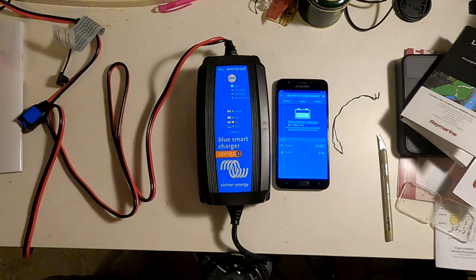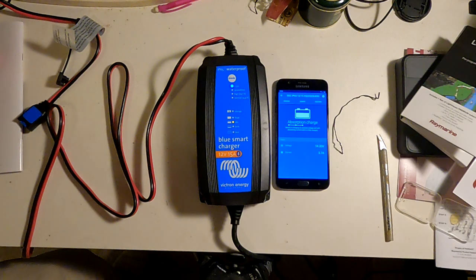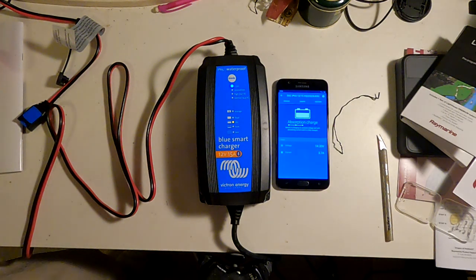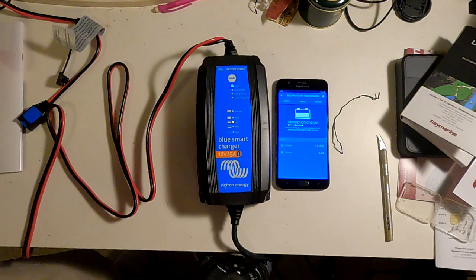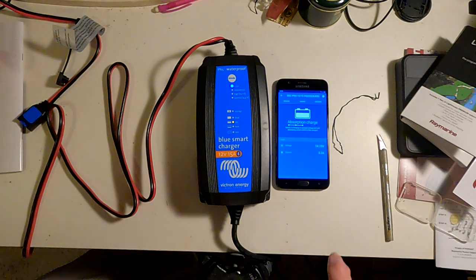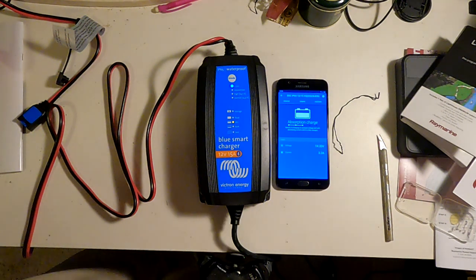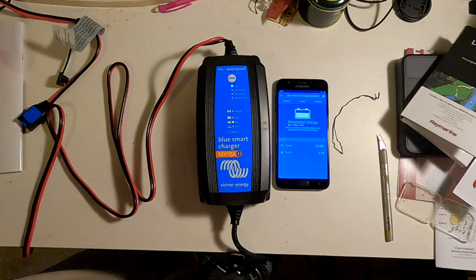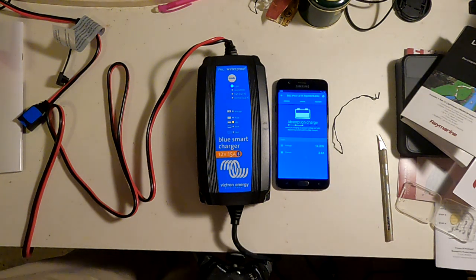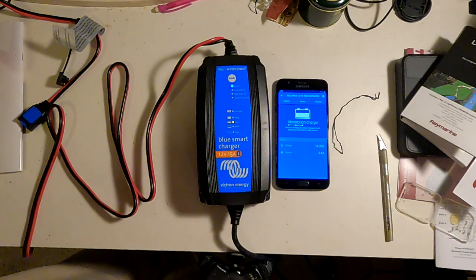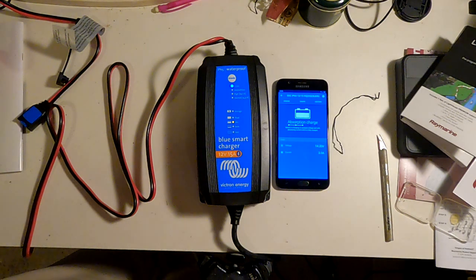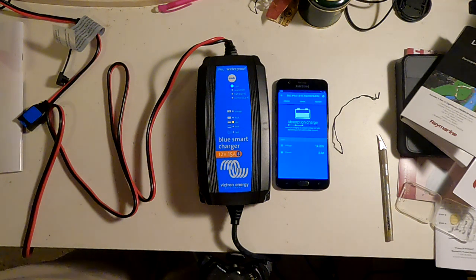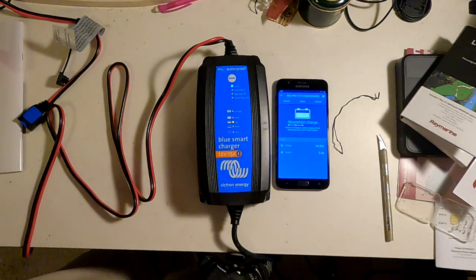So, this is Victron Blue Smart Charger 12-volt 15-amp model. And I'm very happy with it. The fact that you can control it from your phone is very convenient. I haven't checked to see what the Bluetooth range is. I've heard it's not that great on this instrument, maybe 10 or 15 feet, but in a boat or in an RV, that's probably adequate to work pretty much anywhere in the vehicle.